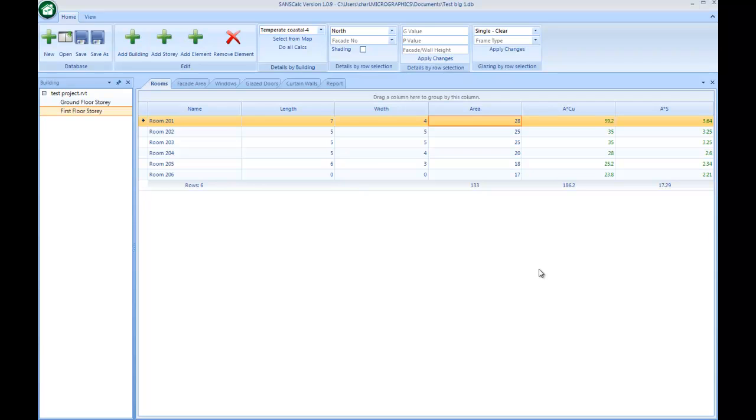Hi, this video tutorial is aimed to show you just an overview of the SANS Calc calculator. At this stage we are just calculating the fenestrations and that's based on the SANS documents 204 and 10400XA.